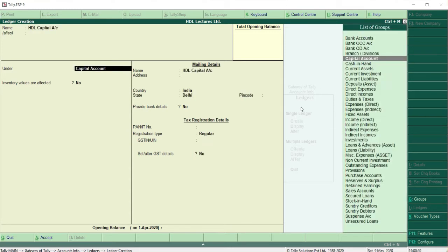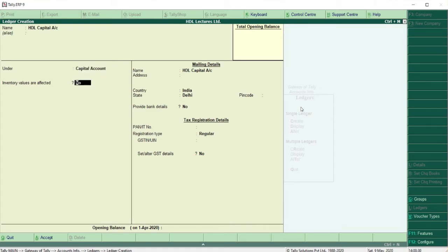I am going to create a ledger named HDL Capital Account. Then you have to give the group name — HDL Capital Account belongs to Capital Account, so I select that and keep entering. Inventory values are not affected since this is not an inventory account.